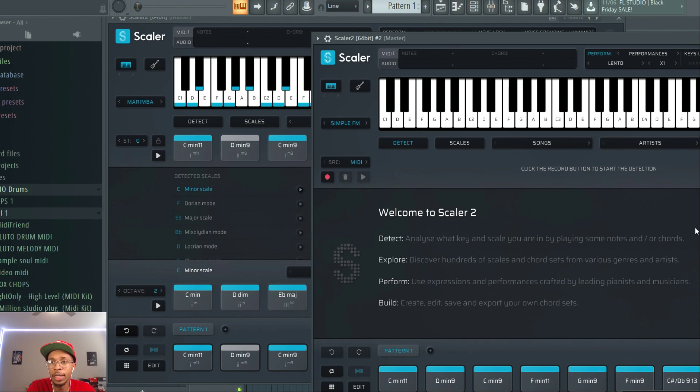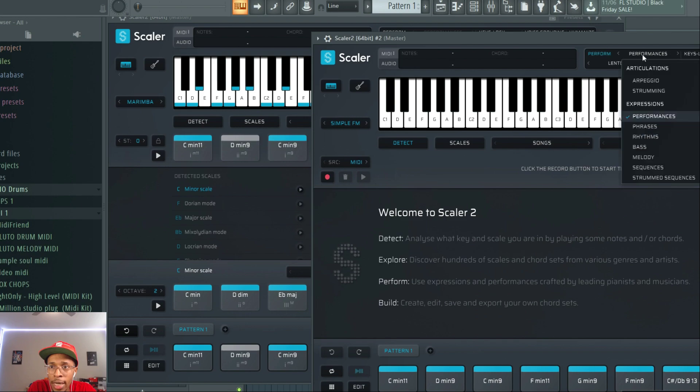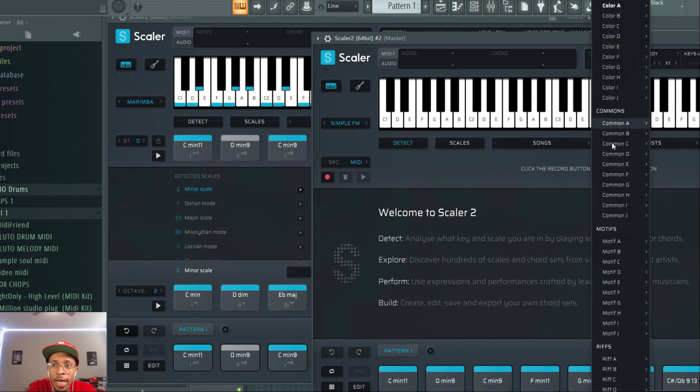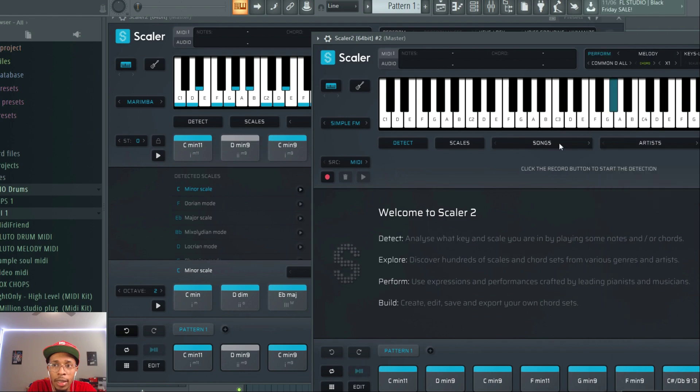So one is now giving me the chord and the other one is giving me the melody, the top melody, so to speak. So let's go actually into melody and find a melody, common, D, something like that.